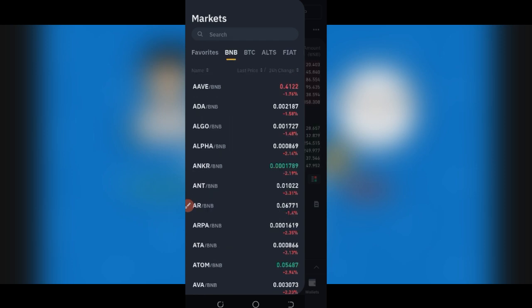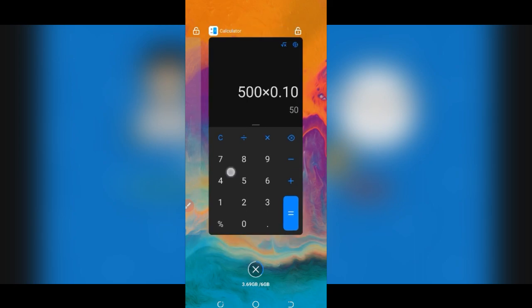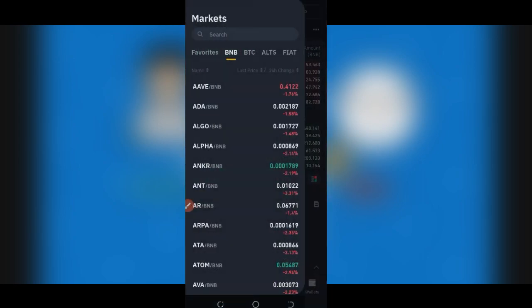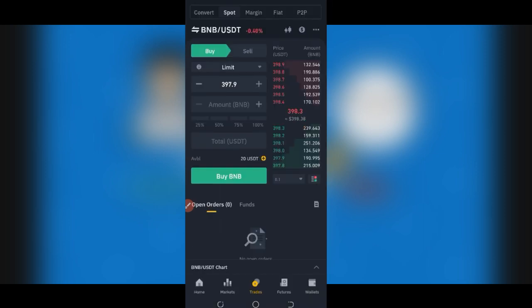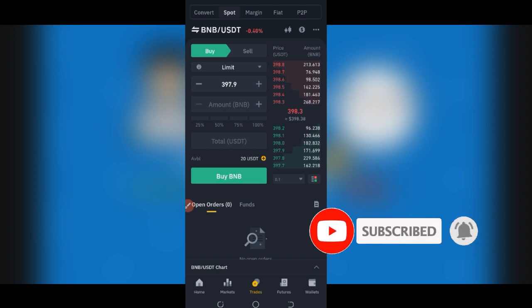Let me pull up the calculator. If the difference you're making is about 10 cents per trade per coin and you buy 500 BNB per trade, that's 500 × $0.10 = $50 in that trade alone. If you repeat this four times a day, you are making about $200. The profit you make depends on the amount of money you are trading with.